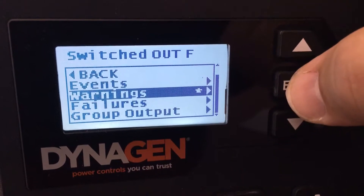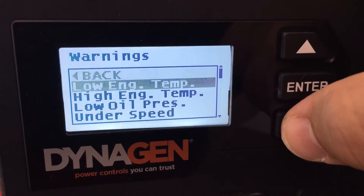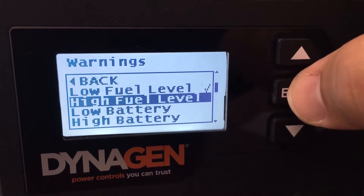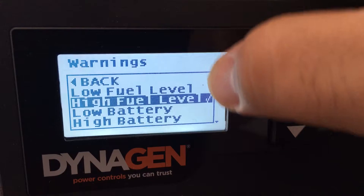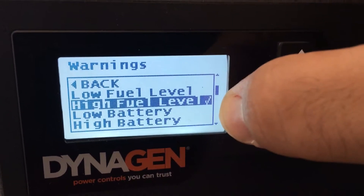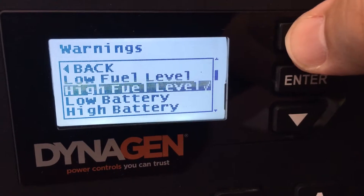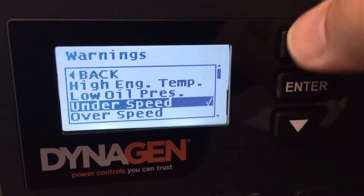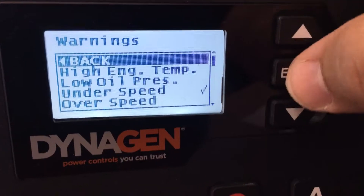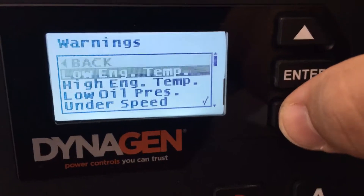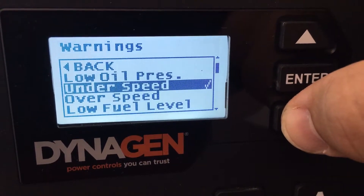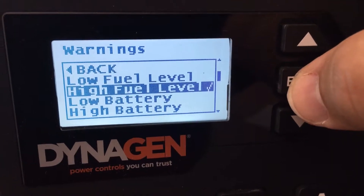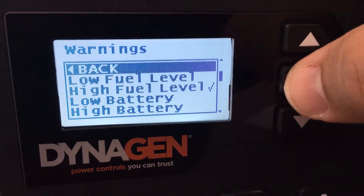We're going to select the warnings and we're looking for high fuel level. The check mark moved down to confirm we have the right thing selected. Go back. Oops, selected the wrong — hit the wrong keys here by mistake. So let's see how we correct that. Warnings. High fuel level. Now we can go back.